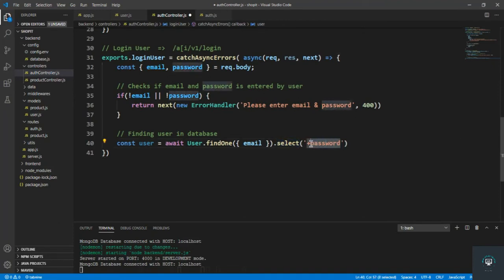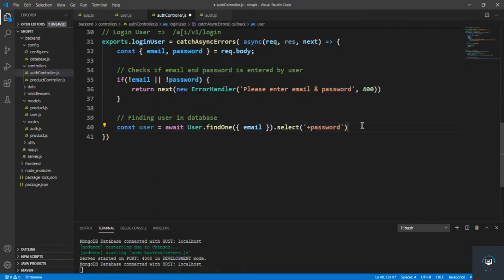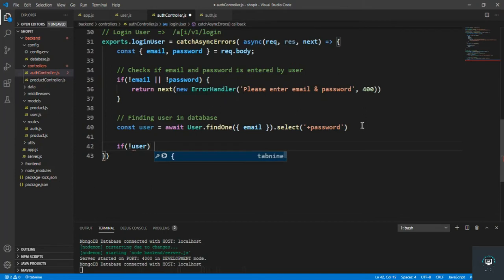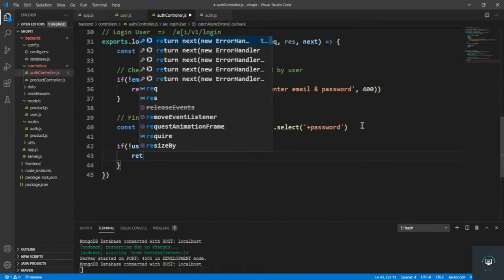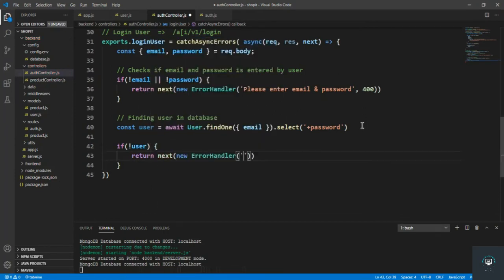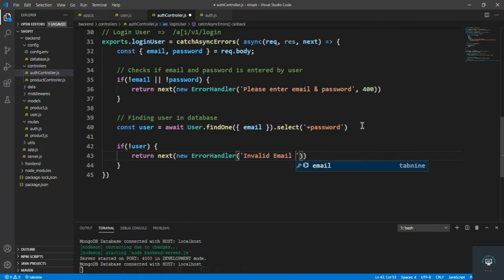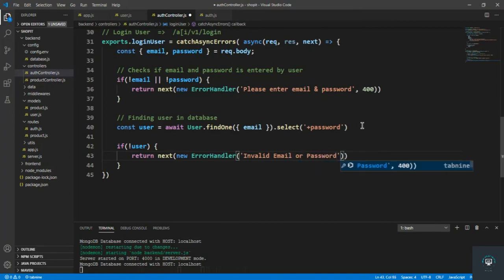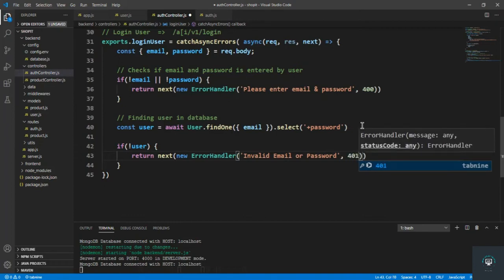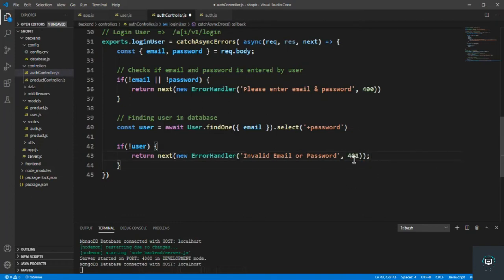After the query, if the user is not found, return next with a new ErrorHandler with the message 'Invalid email or password' and a 401 status code, since 401 means unauthenticated user.